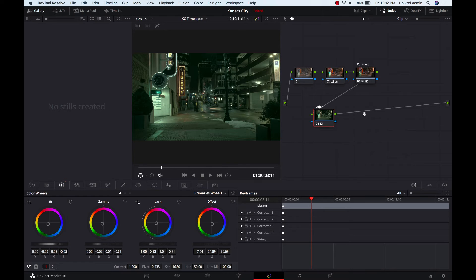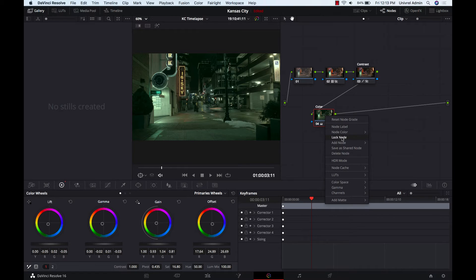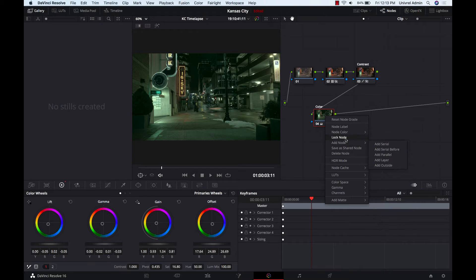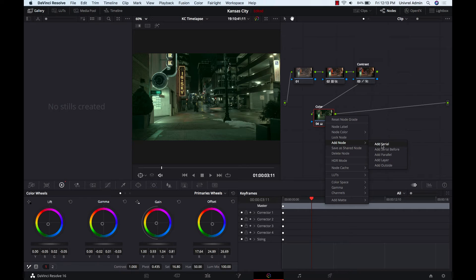Okay, so one of the first things I'm going to do here is add a new node, and as you see there are several different nodes. The serial one is probably the one that's mostly used.